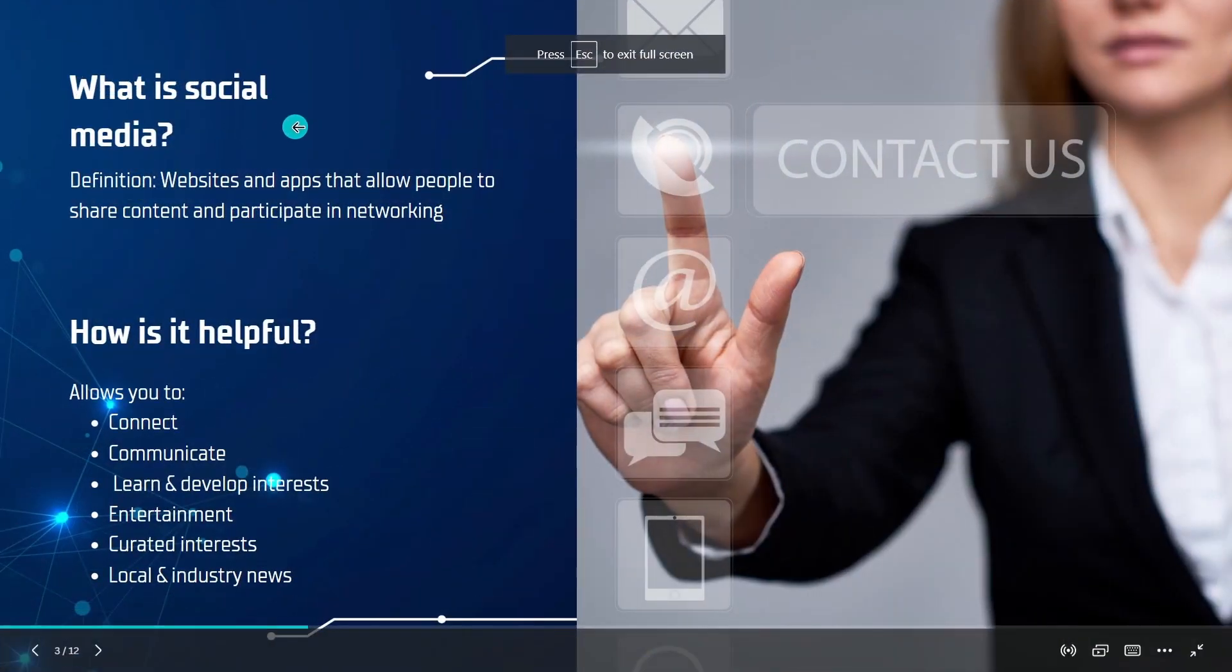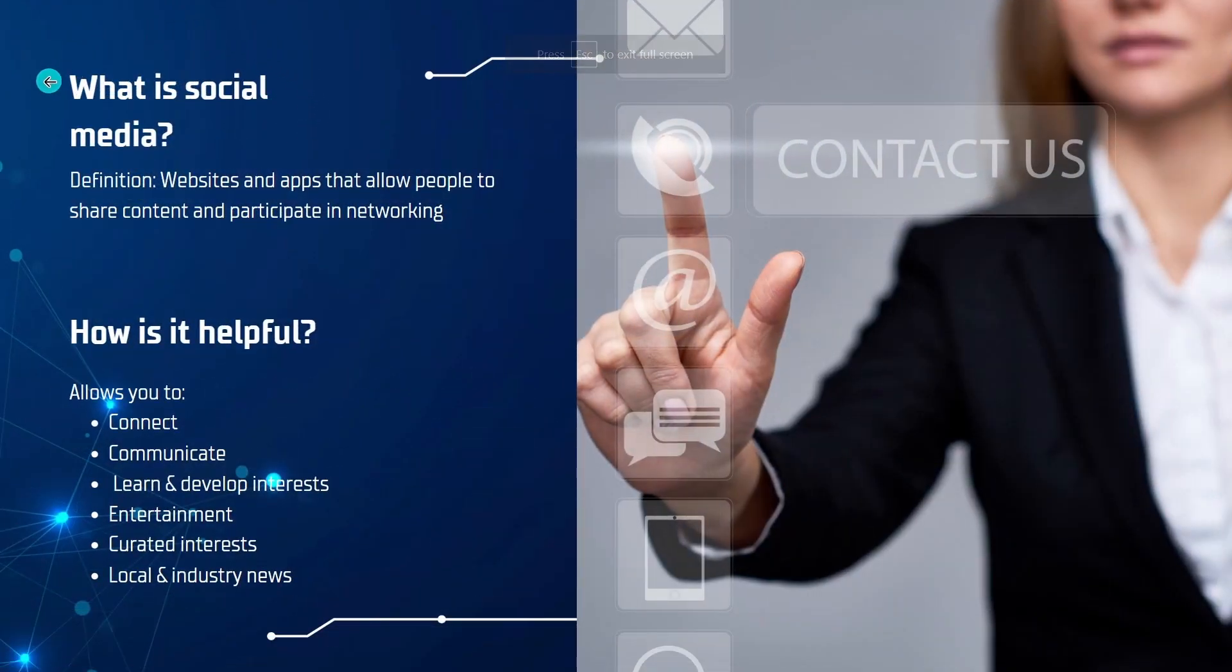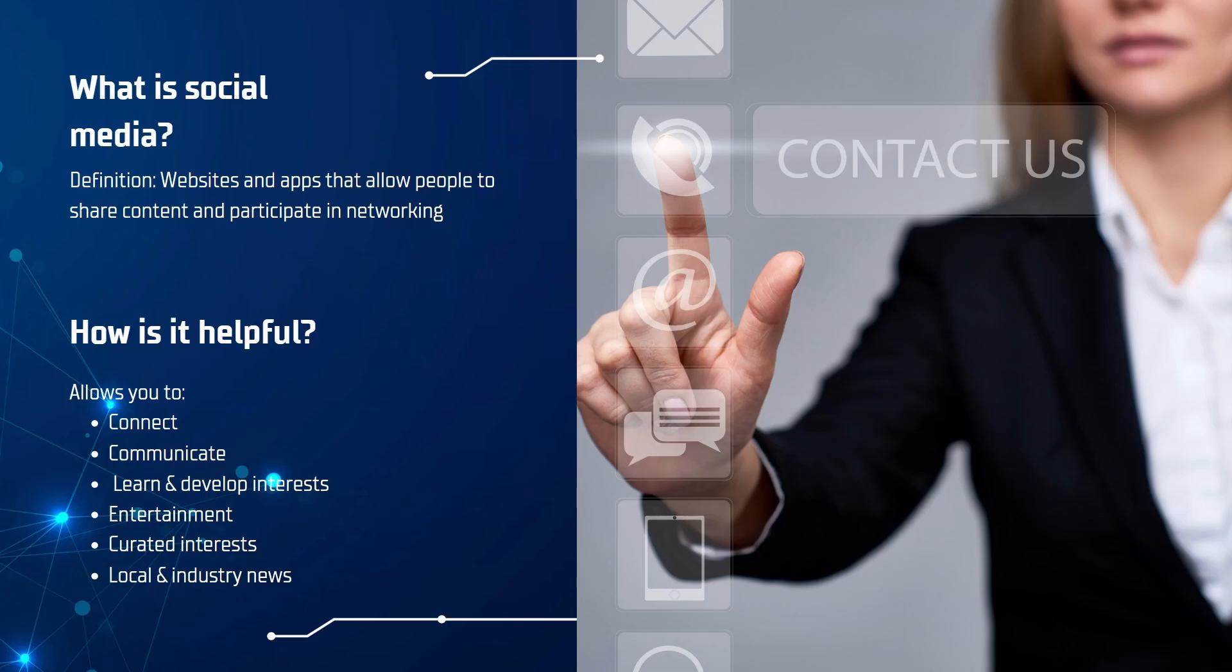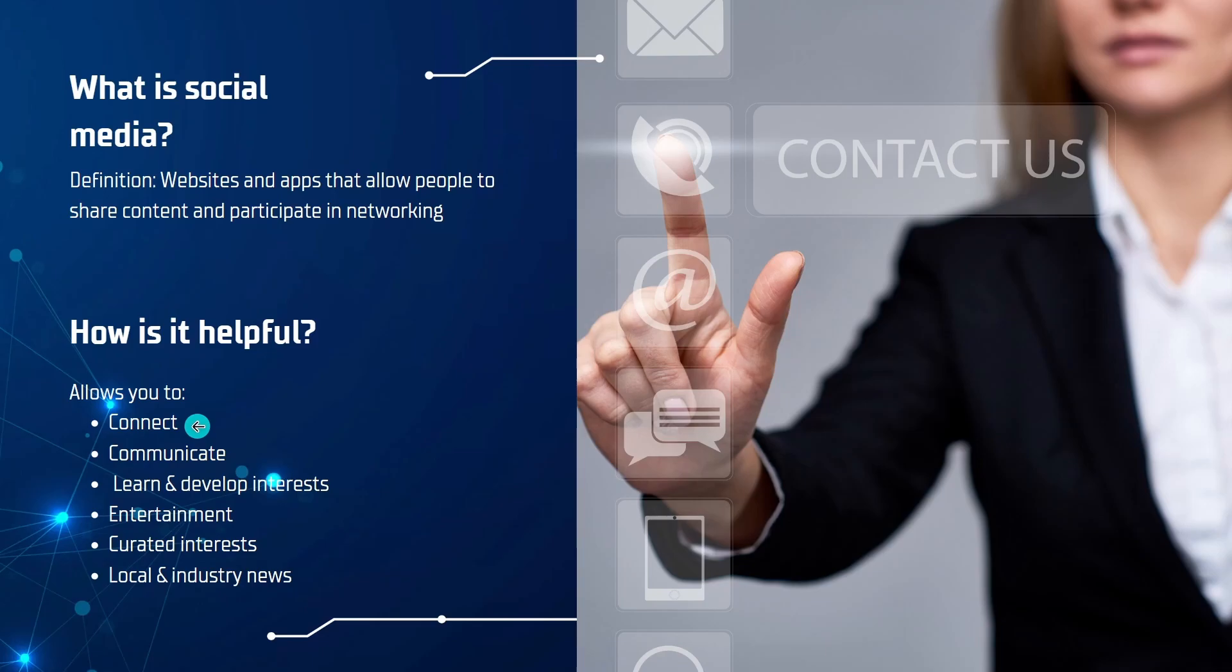So let's start with the definition of what social media is. It consists of websites and apps that allow people to share content and participate in networking. And how is that directly helpful to you? Well this could allow you to connect with anyone just about anywhere in the world as long as they have an internet connection.